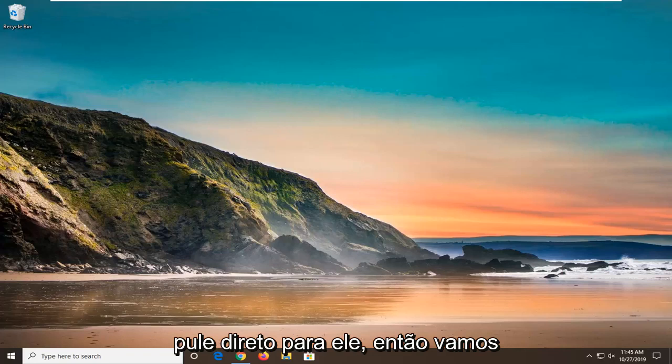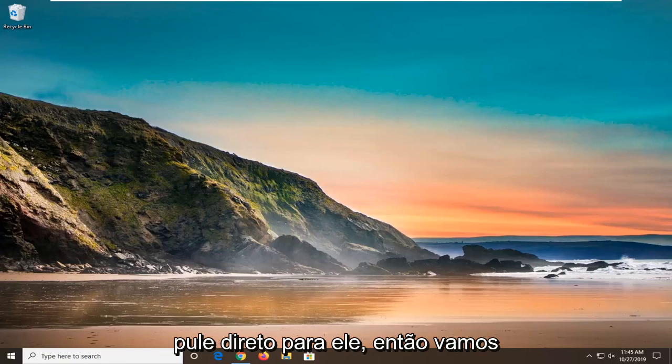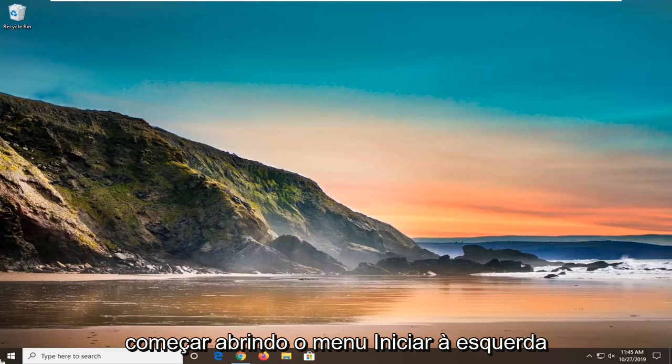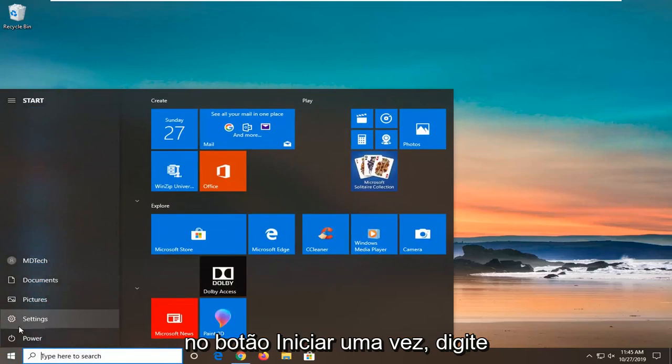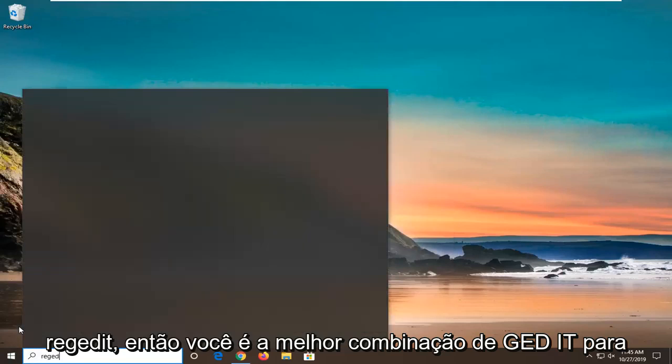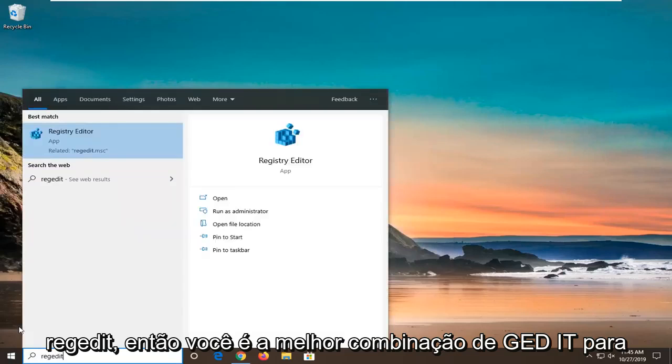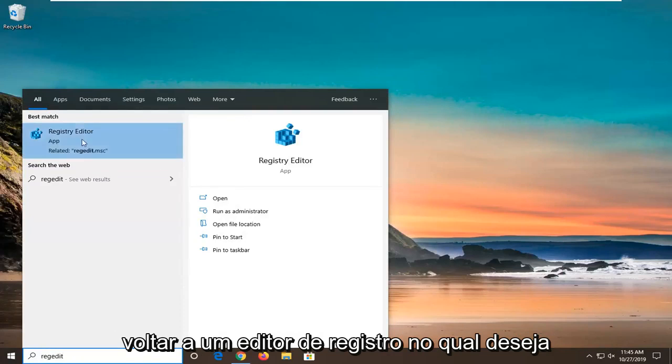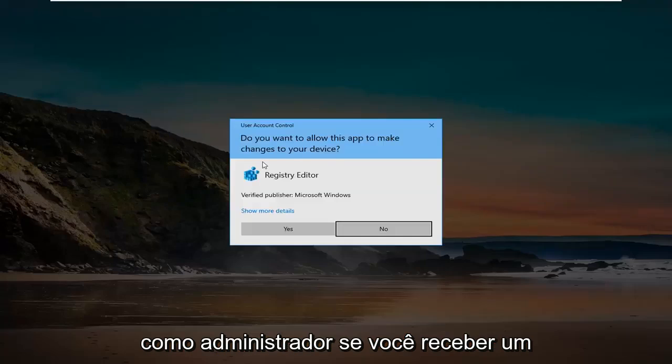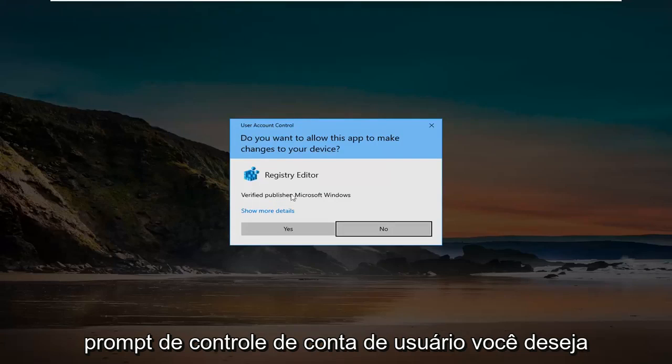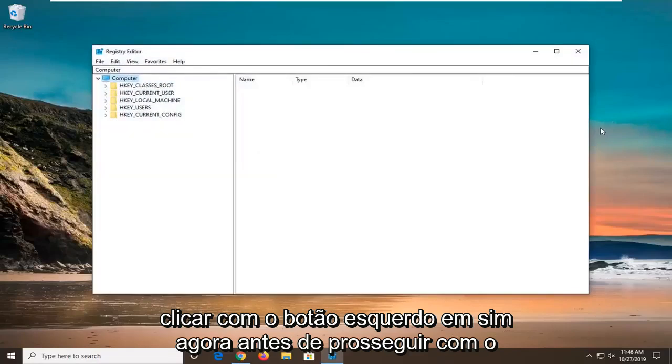So we're going to go ahead and jump right into it. We're going to start by opening up the start menu. Just left click on the start button one time, type in regedit - R-E-G-E-D-I-T. Best match should come back as registry editor. You want to right click on that and then select run as administrator. If you receive a user account control prompt, you want to left click on yes.